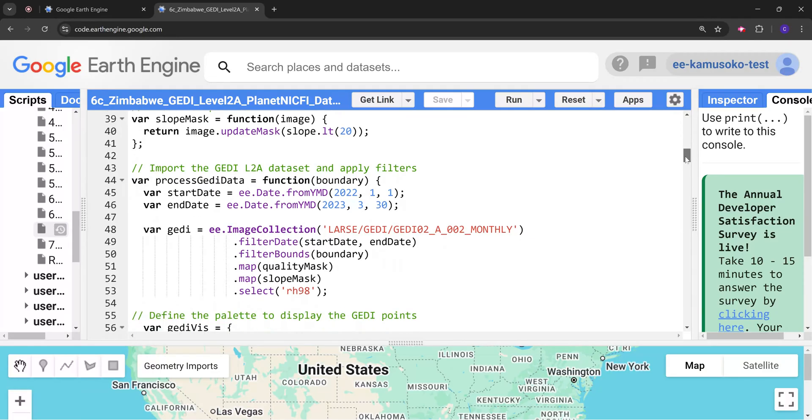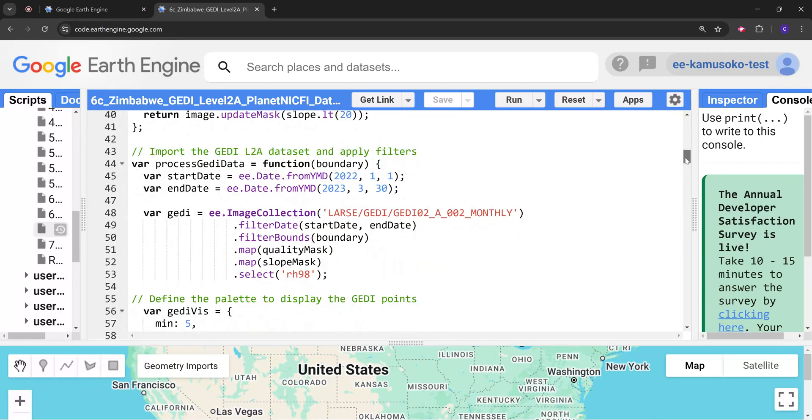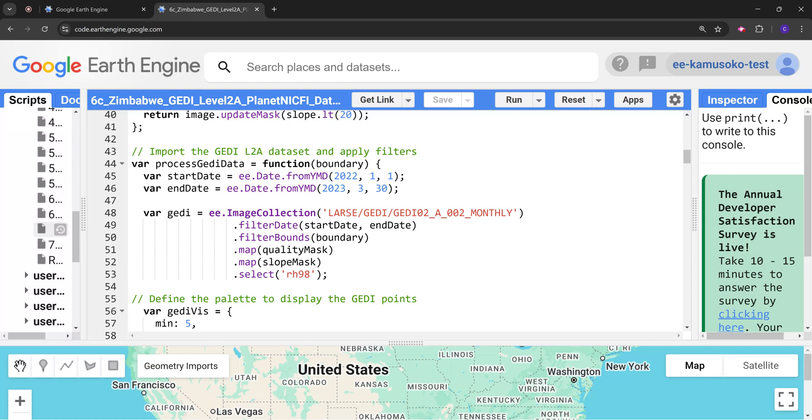Next we are going to create the processed GEDI data function. Here now it's going to take the functions that we have created previously. First we define the date. Please take note here I have defined the date from 2022 to 2023. This is quite a long period. I just want to get as many points as possible. And again take note of the cutoff date, it's in March 2023.